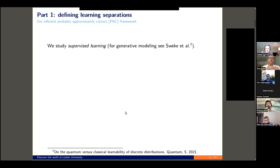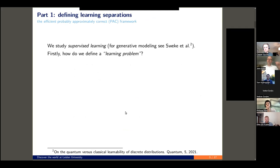I'd like to reiterate here, we study supervised learning. The generative model setting I will not touch, and there's an amazing paper you can read on this. If you want to learn more about the PAC setting, I will focus on the supervised learning framework. The first question is: how do we define learning? What are the necessary components?